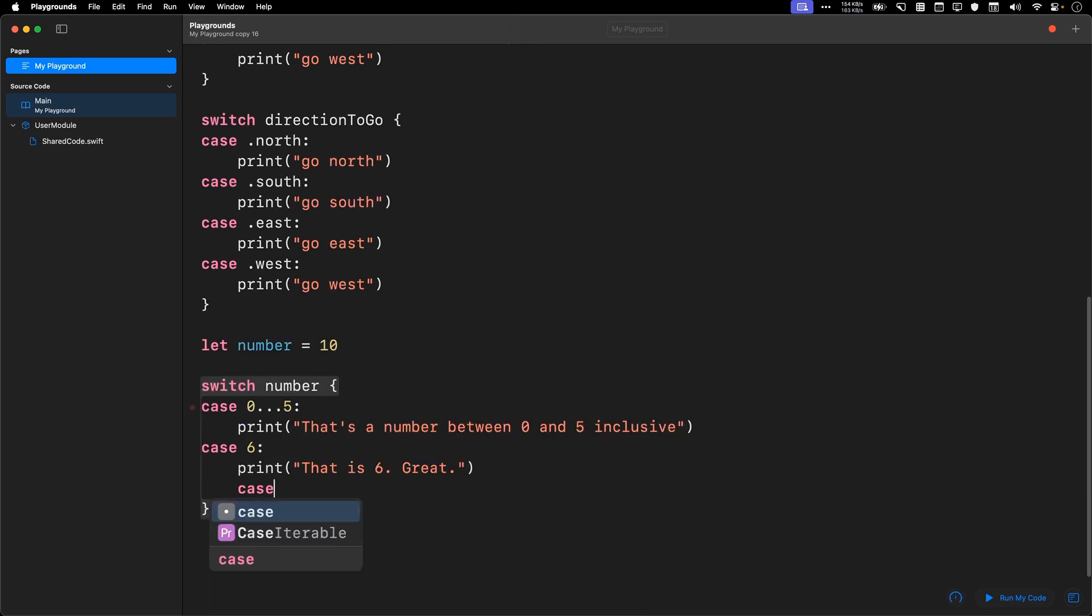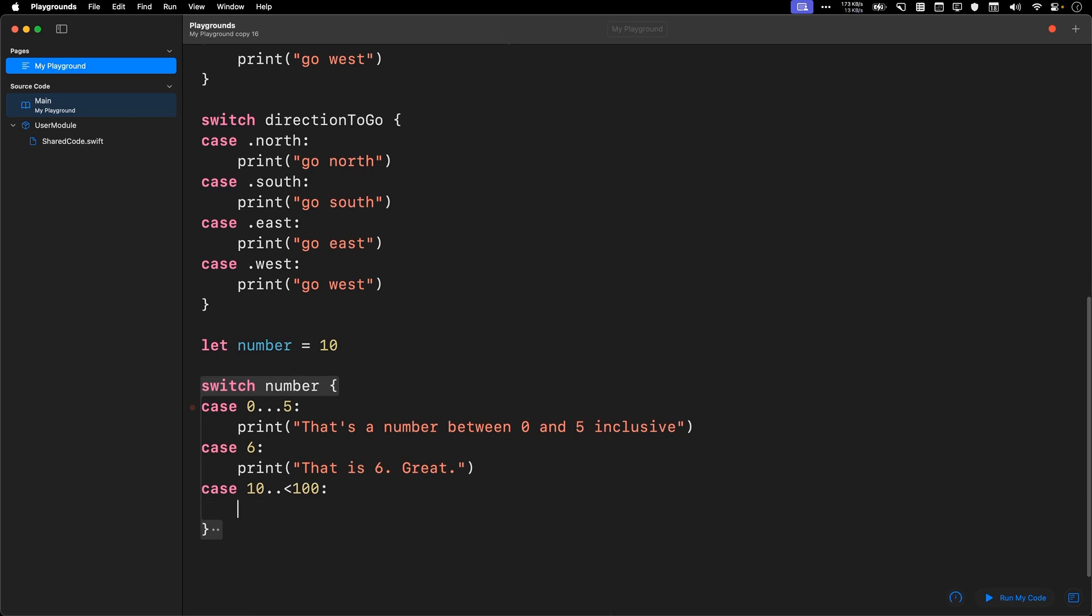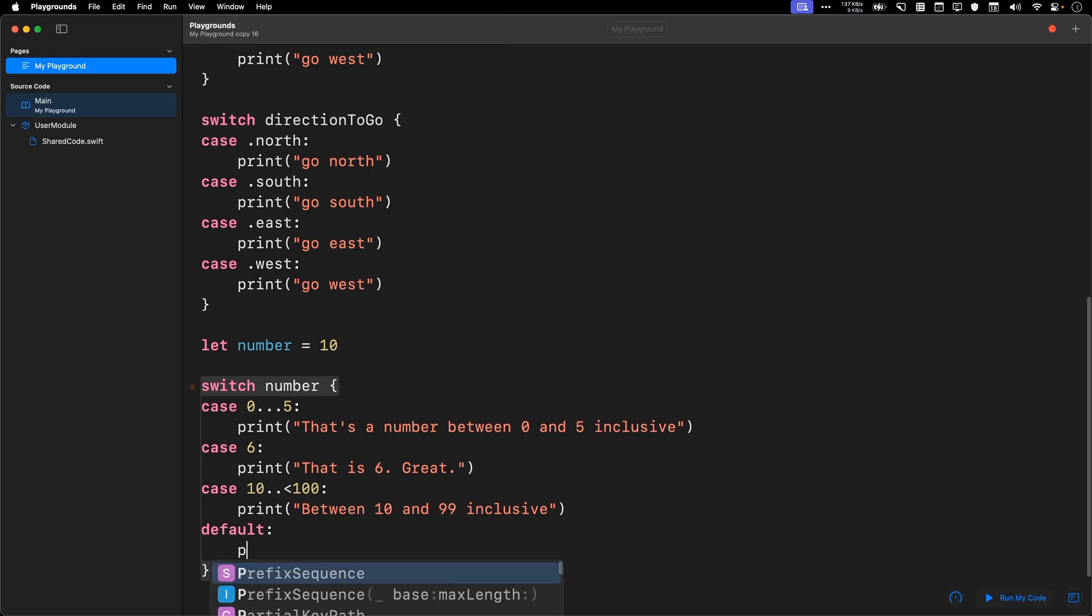You could also have a number that is not inclusive of one end, print between 10 and 99 inclusive, and because your cases must be exhaustive, you need to have default print, that's a number.